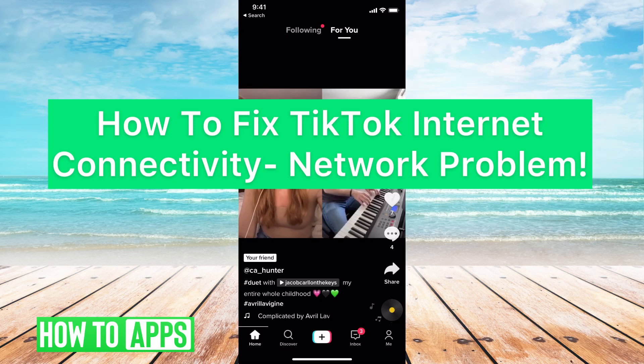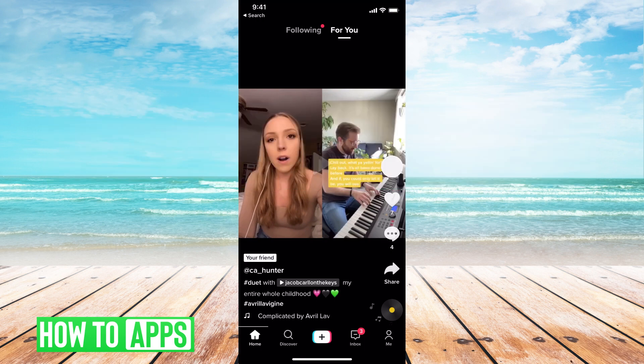Hey guys, it's Michaela and today I'm going to walk you through how to fix TikTok internet connectivity network problem. Basically, if you're trying to use TikTok and it's just very slow, very lagging, and it's just not working, here's some options to try to fix that.